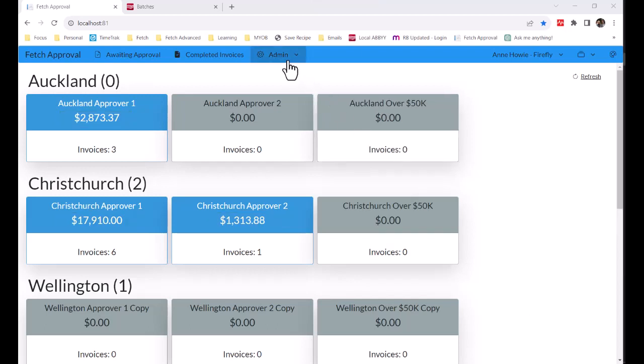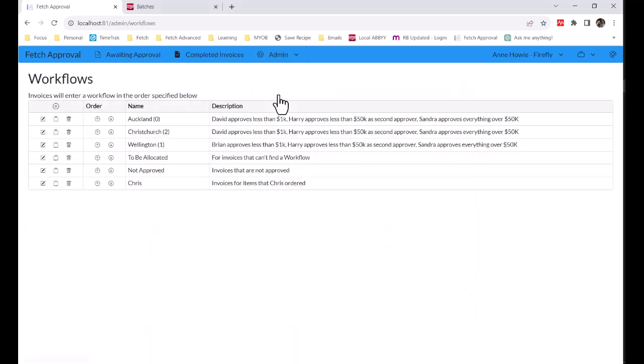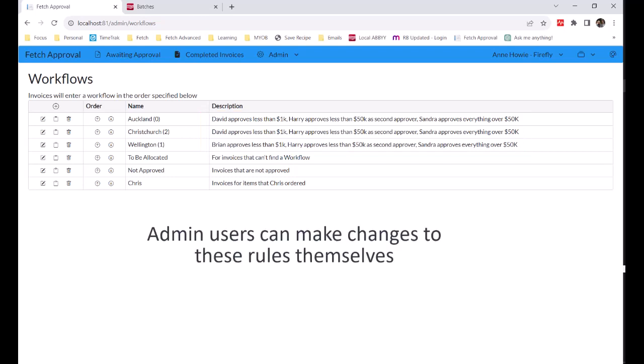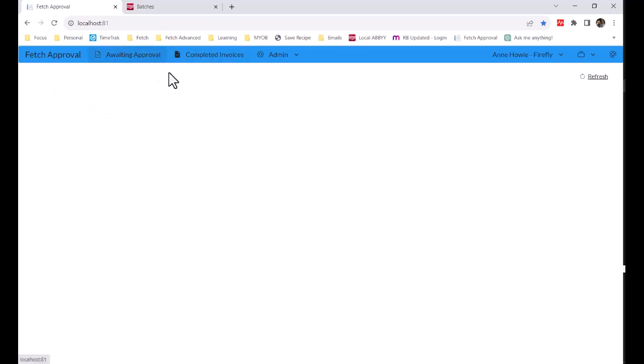If we go and have a look where these workflows and stages are set up, we can see what all of the rules are that we have put in place. Sometimes you might want to change these amounts that people are approving to, or make some other changes, maybe add or remove users. You'll be able to make those changes yourself whenever appropriate.